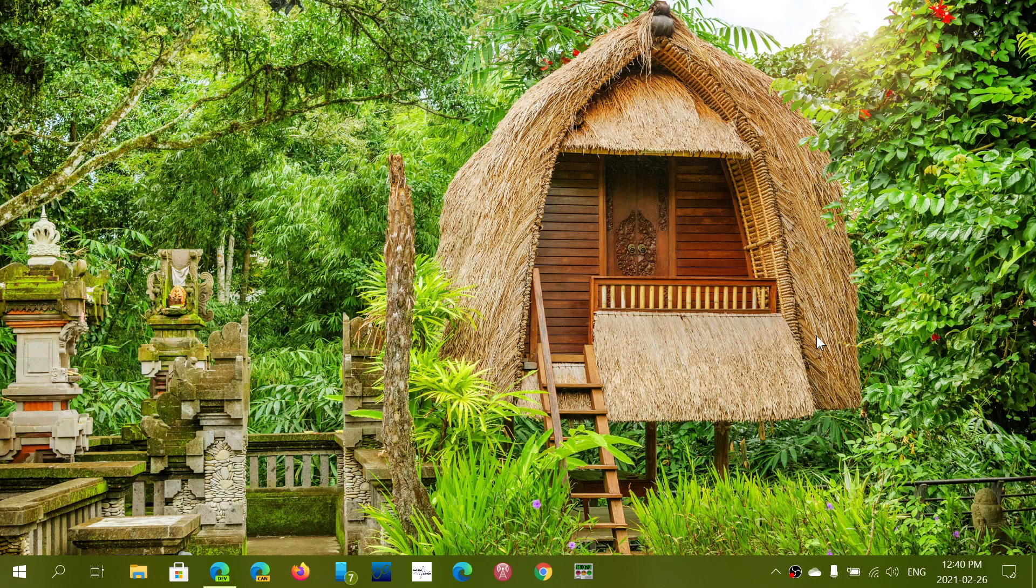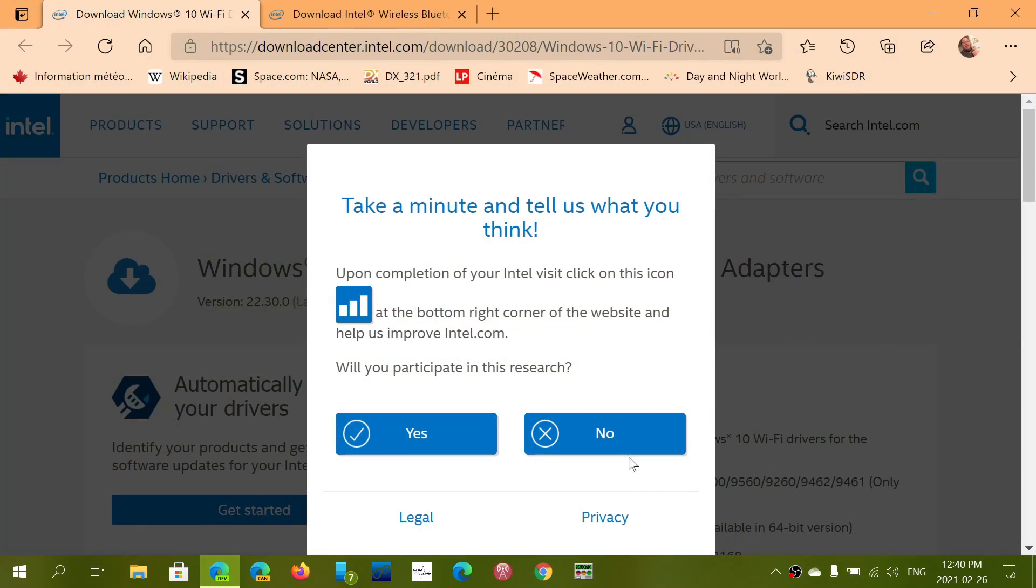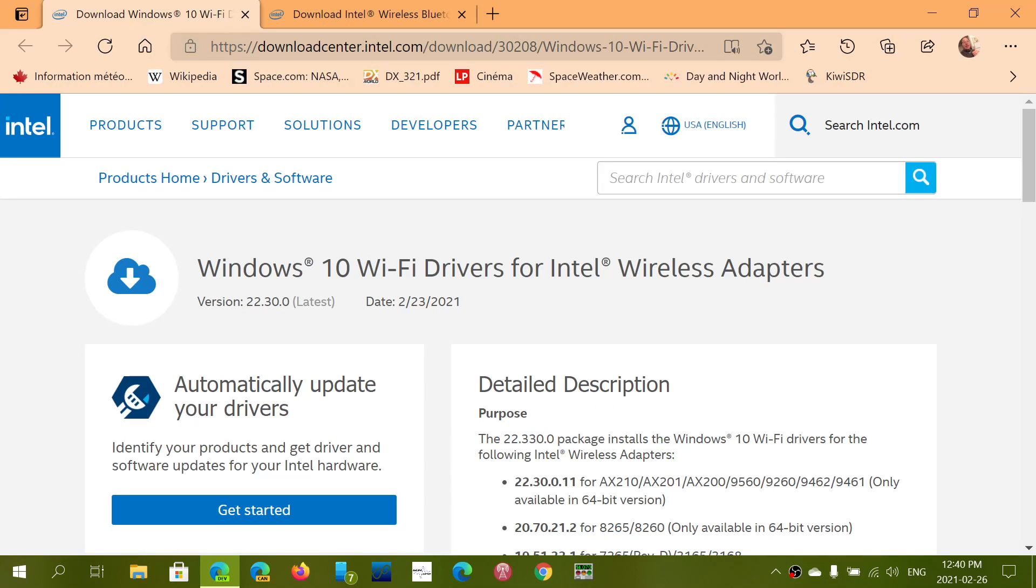Intel urges everybody to download and install the latest drivers to fix the problem. I'll post links in the description below the video for the two drivers.